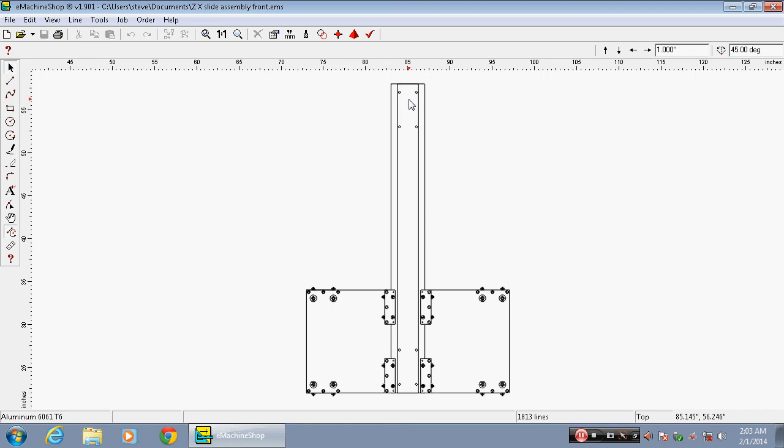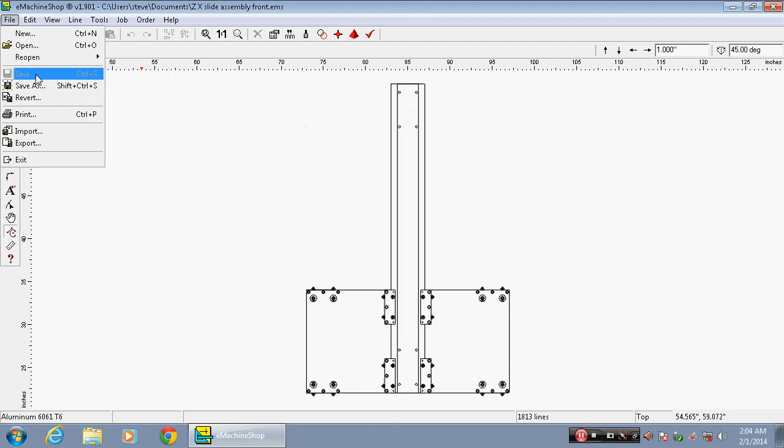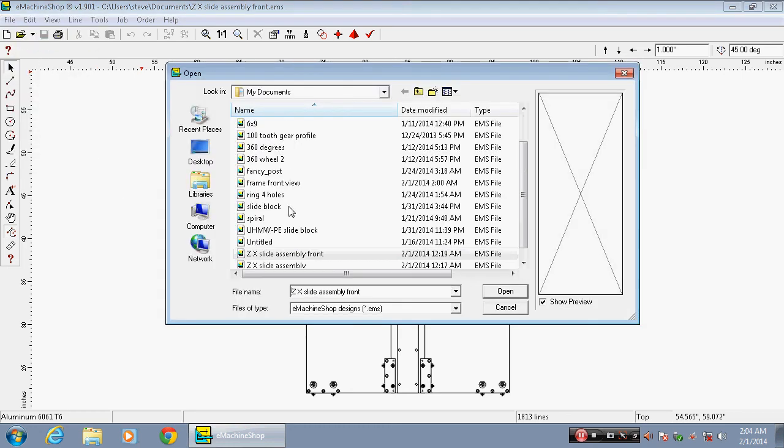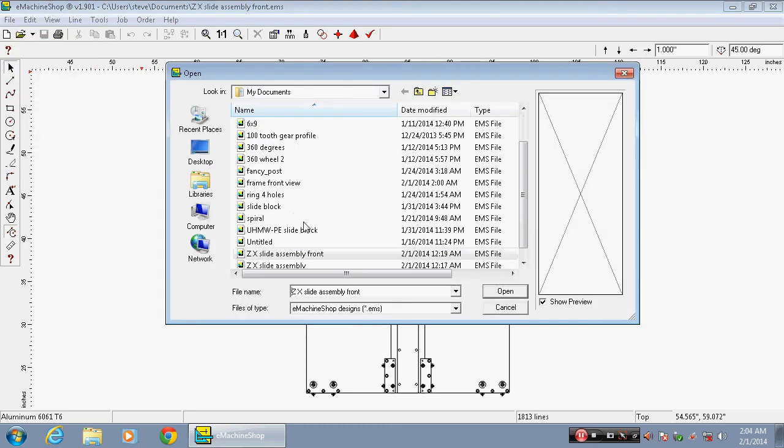So that would be more of a hot wire cut as far as contouring and Z. I also have another drawing that I've done. Let's see if I can find it. Here it is. I believe this is it. Here we go.